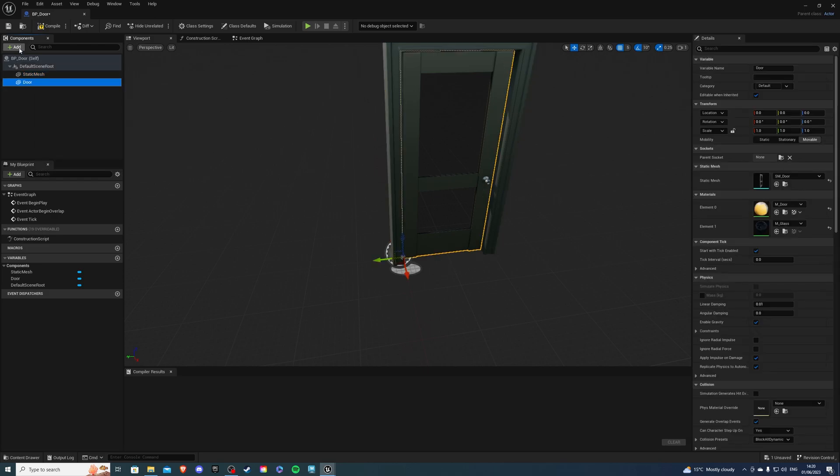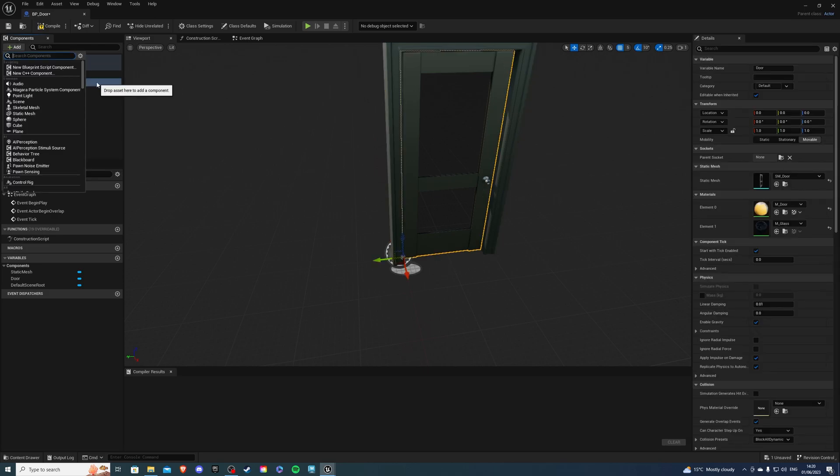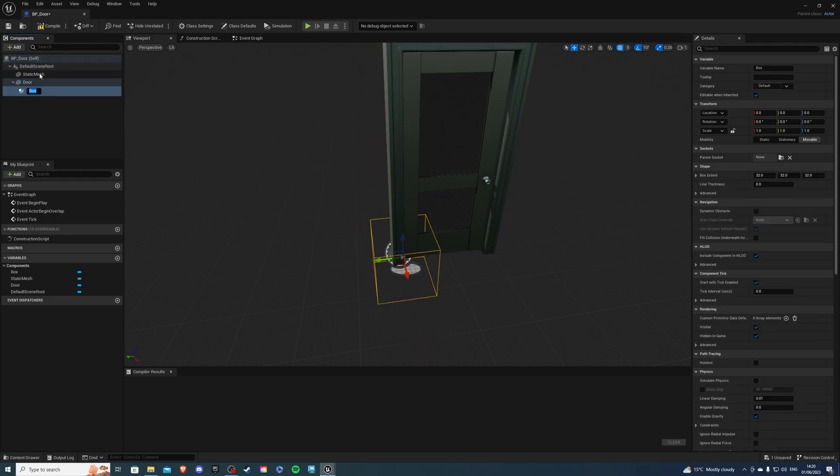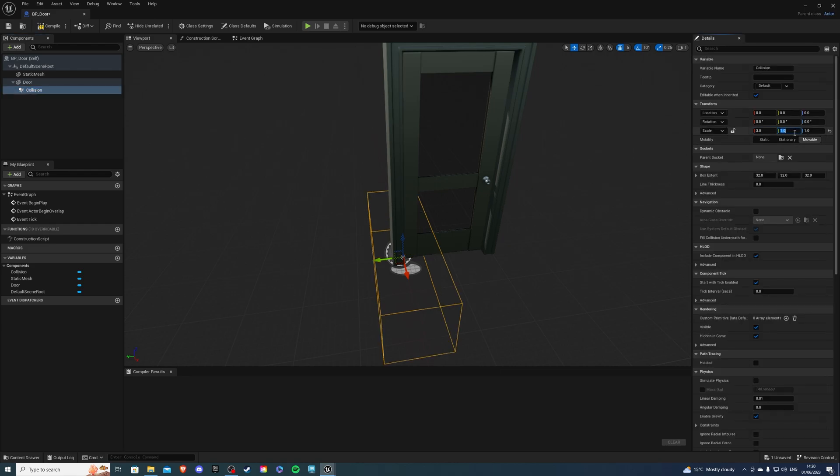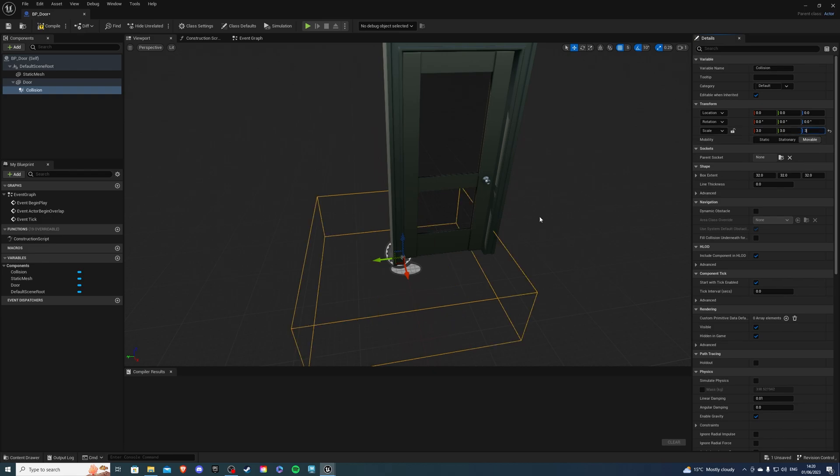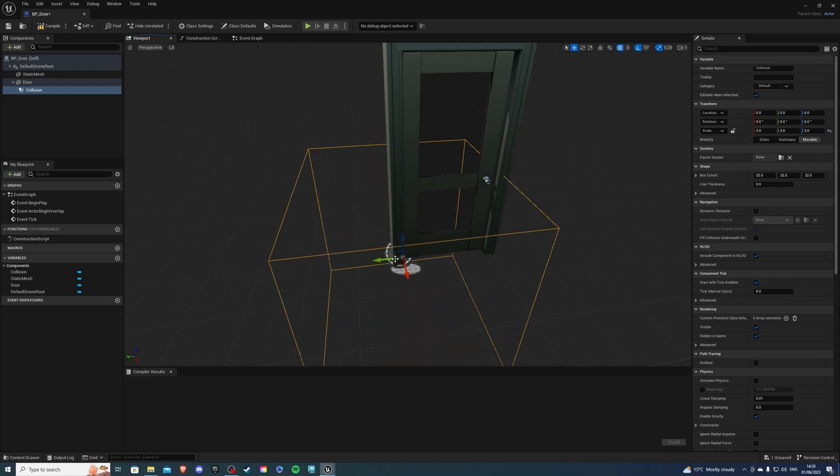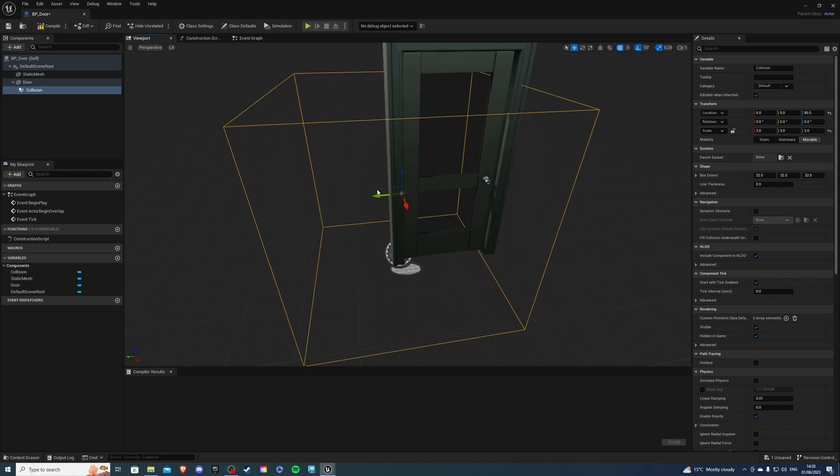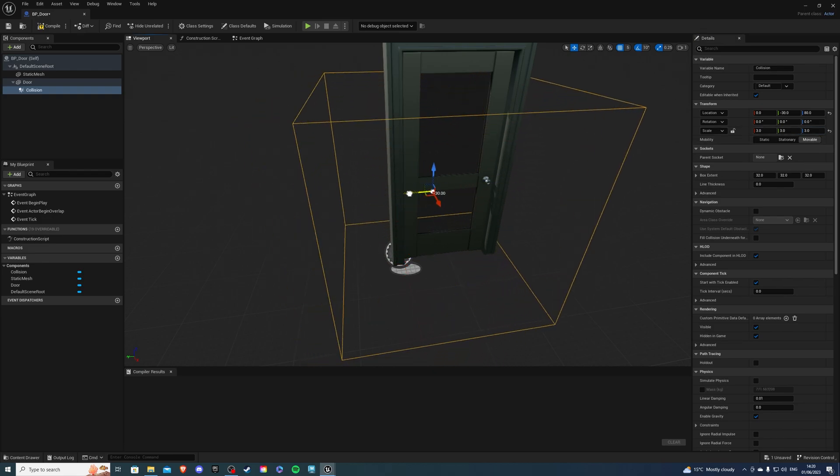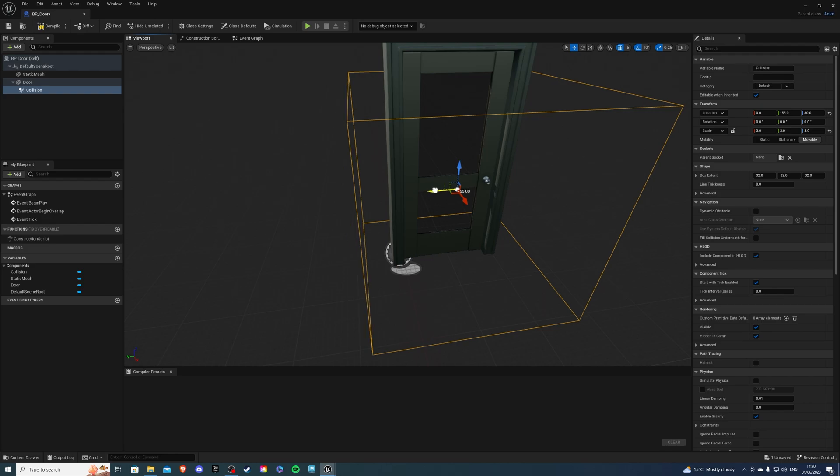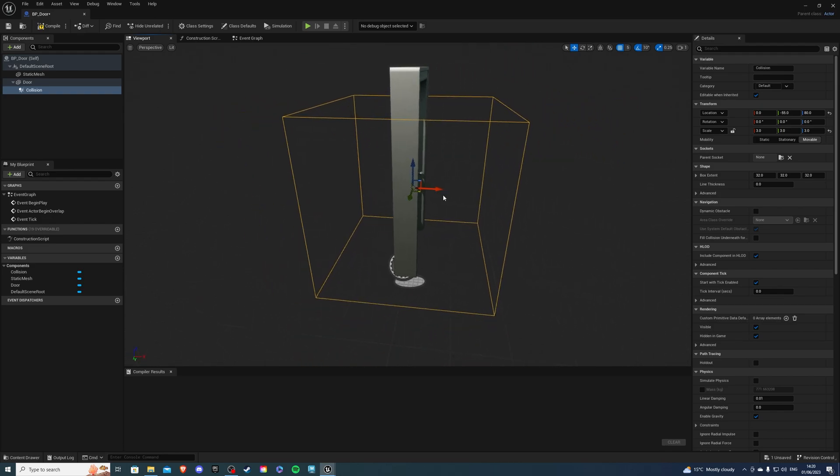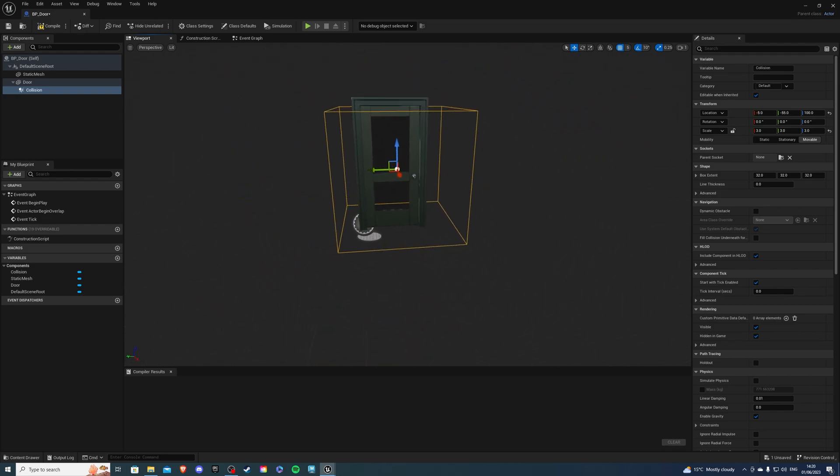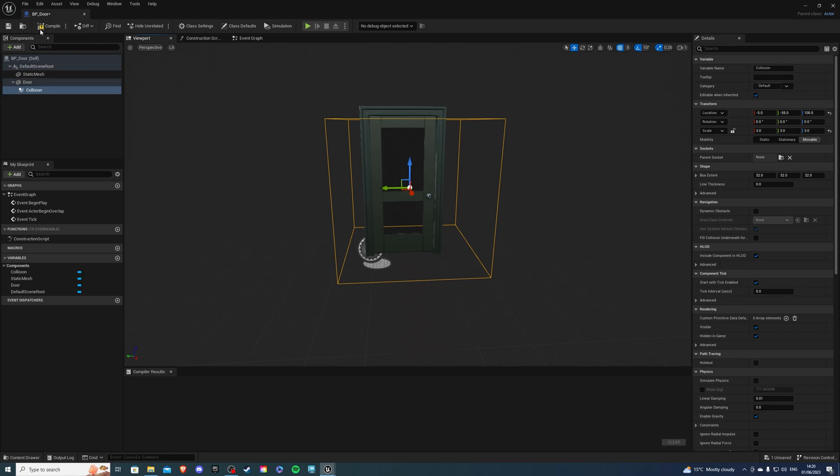If you select Door now we want to add a collision, otherwise our player won't be able to interact with the door. Let's select the box collision. I'm going to add a collision and I'm going to scale this up to three, three, and three. We want to be a little bit generous otherwise it will be hard for the player to interact with the door. About there is okay, I'm happy with that so let's compile and save.